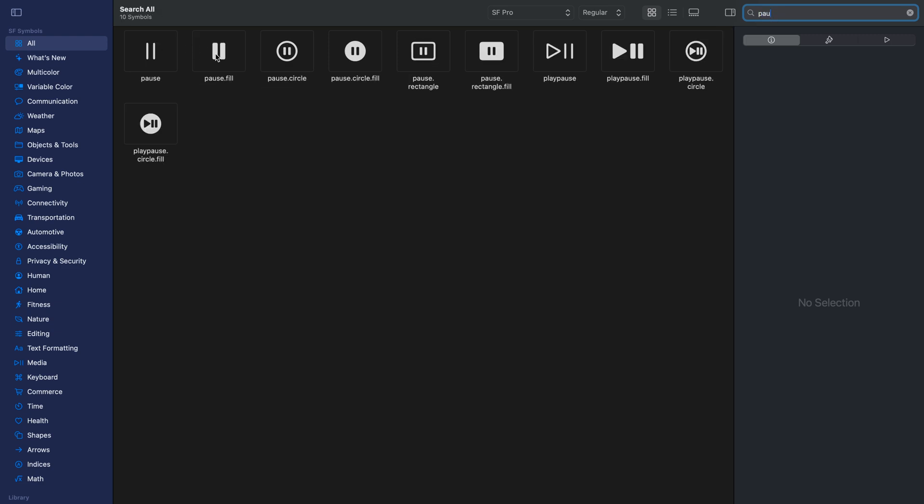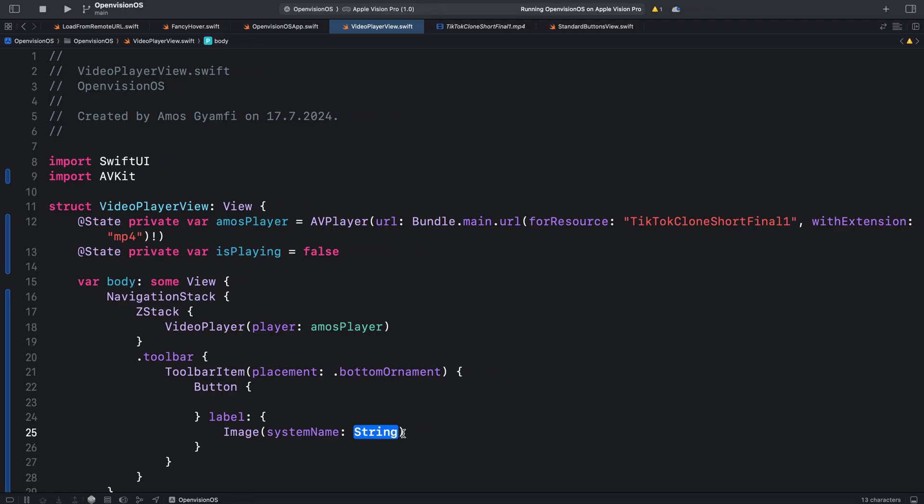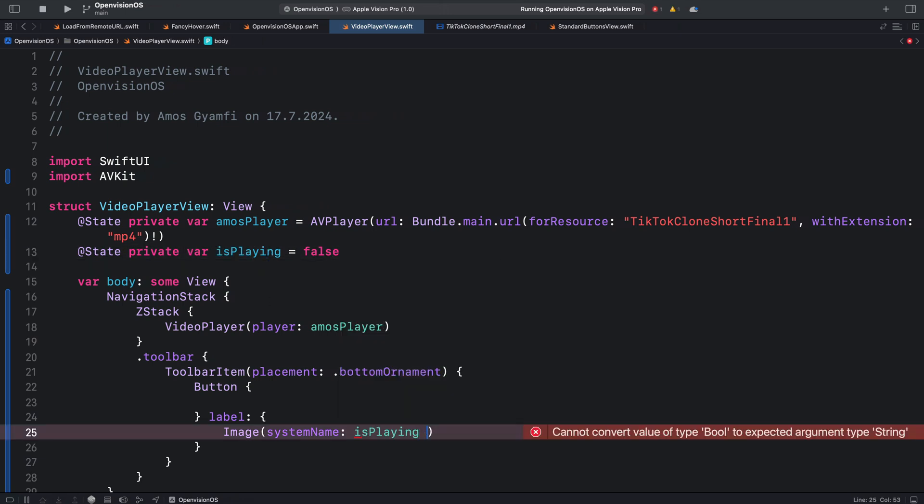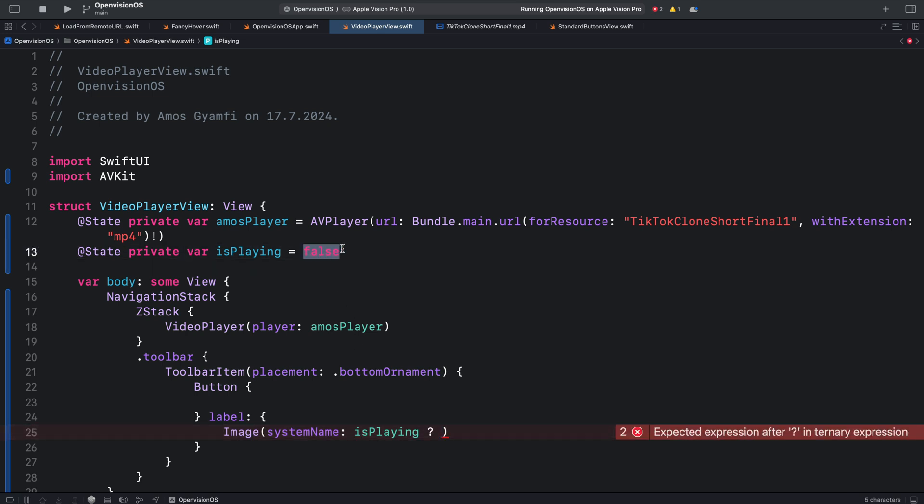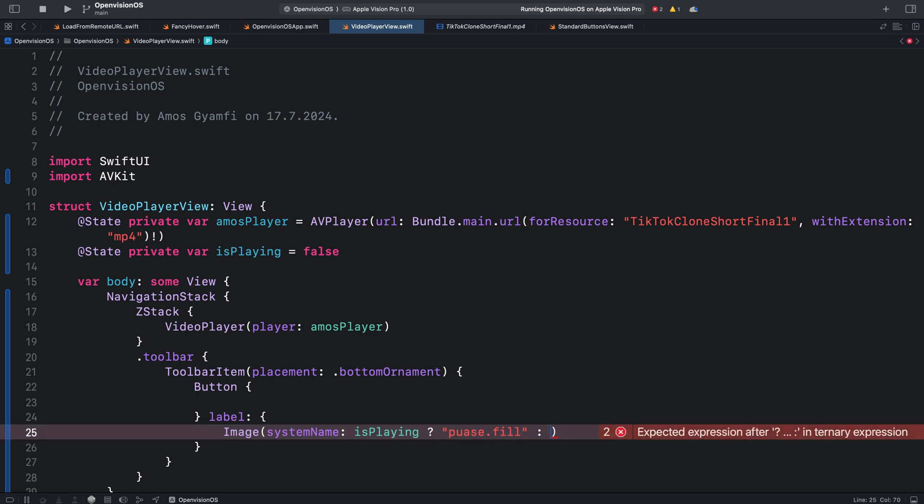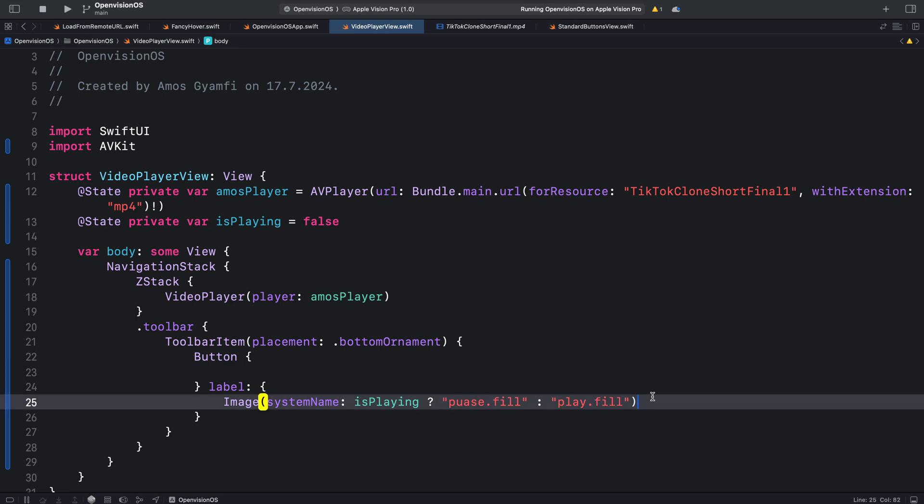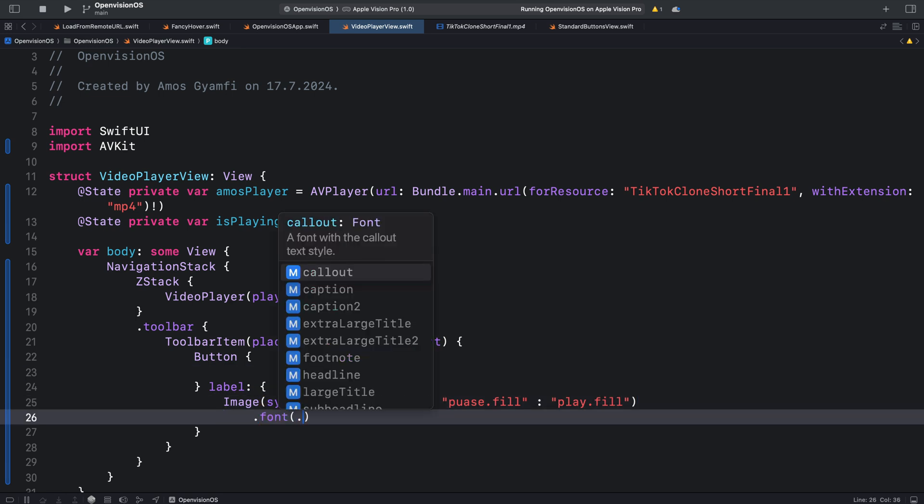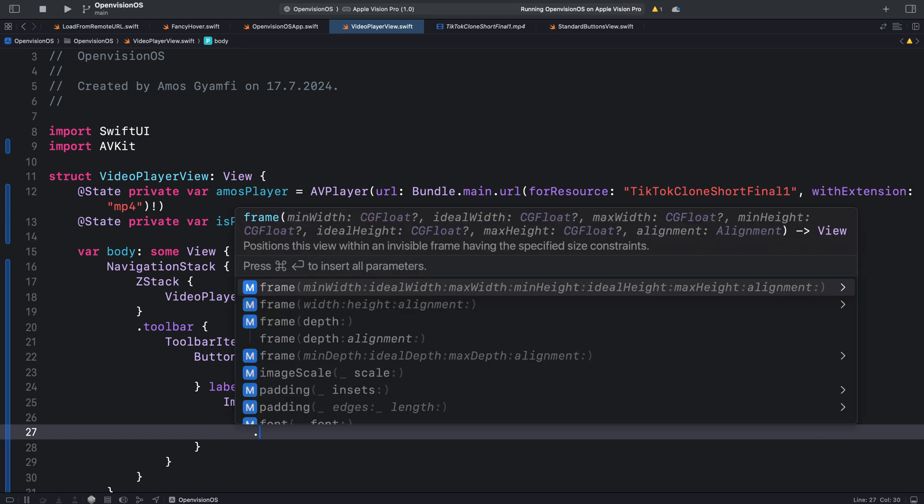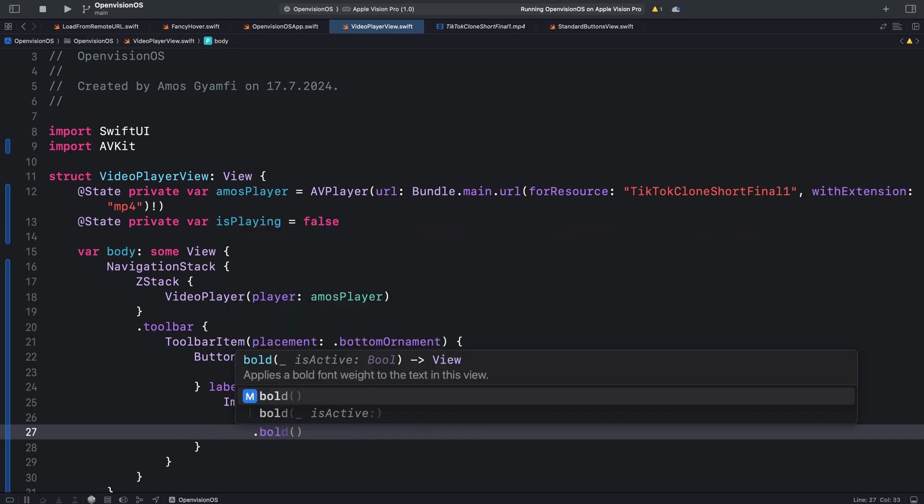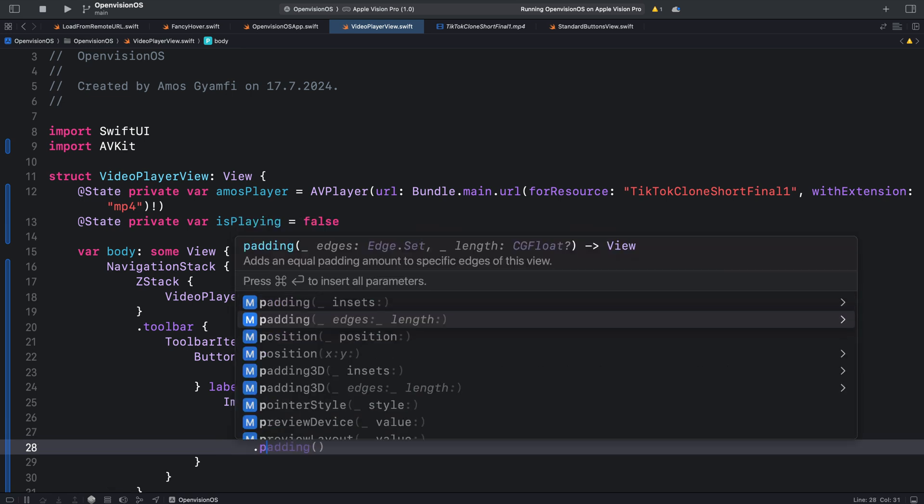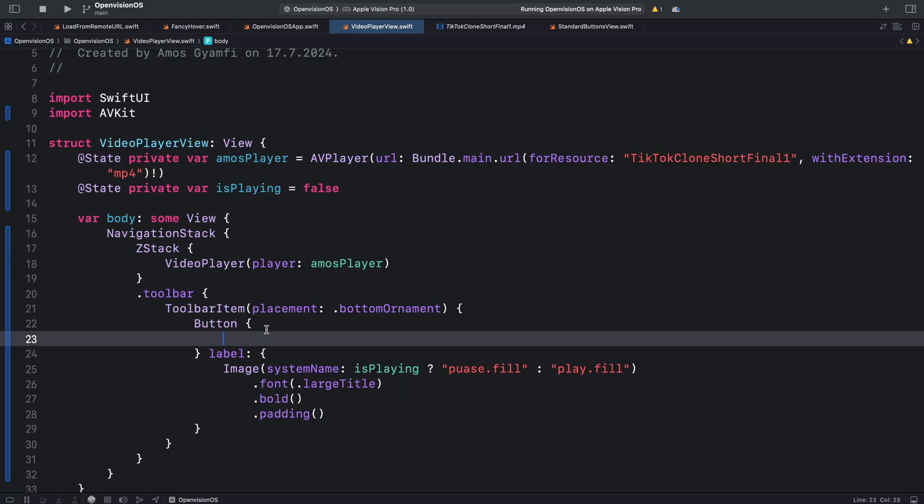We can show the two icons using a ternary conditional operation. We have already defined this state here so let's bring that first and bring a question mark. You can see here we have already set the condition to false. For the true value we will use the pause icon and when the condition is false we use the play icon. Let's also add some styles. First let's change the font, we can for example choose large title and make it bold. Then we will add padding.